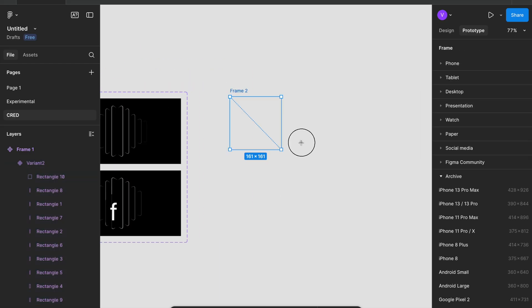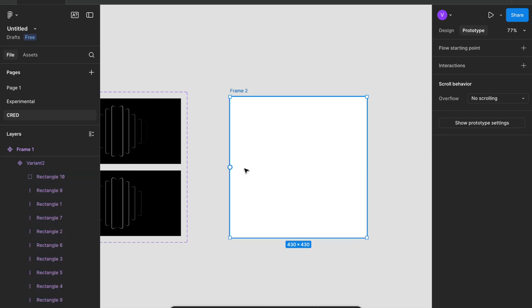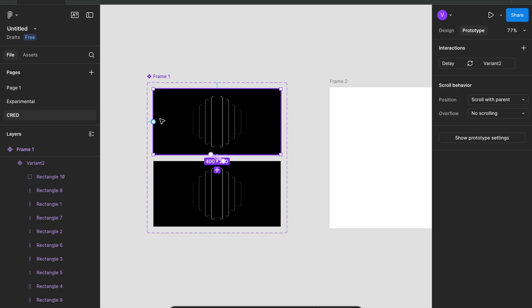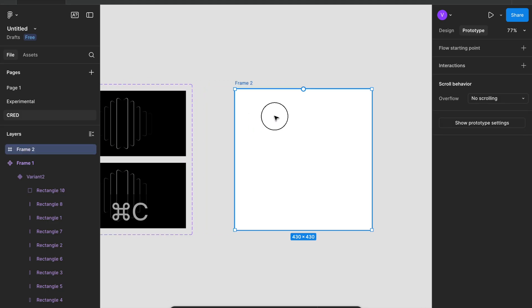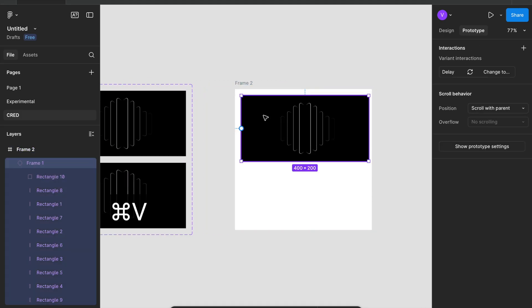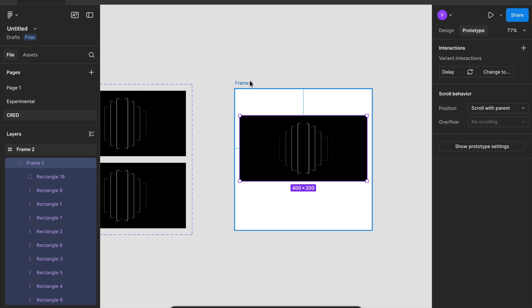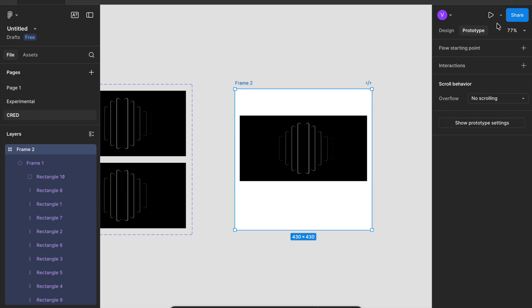Now let's create one frame, copy the default variant, Command C, Command V by selecting the frame. Now let's play.